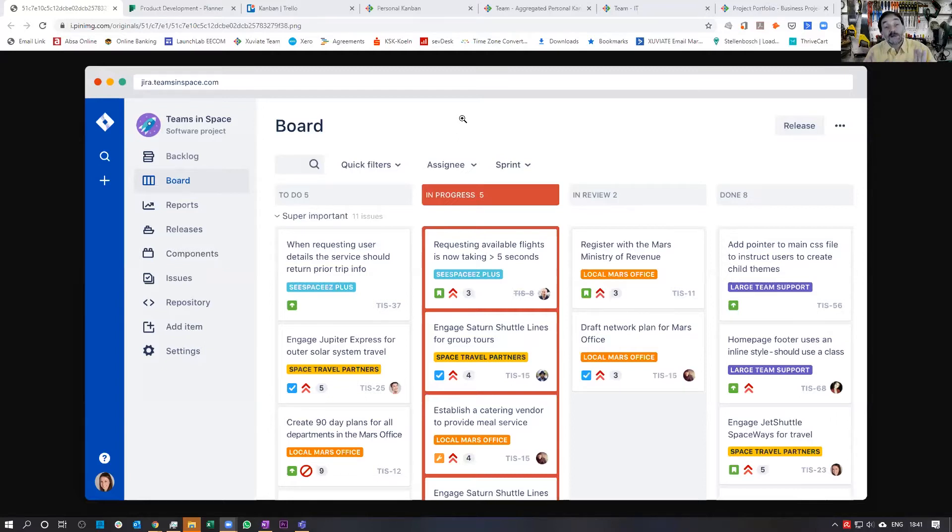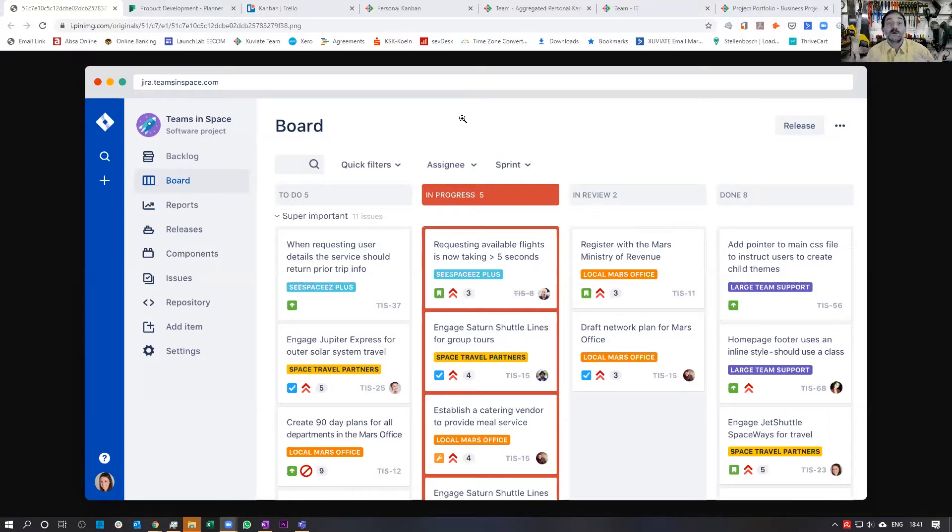As I said, nothing wrong with it as a tool for Scrum, for development teams. It is the Kanban ability that I'm talking about.